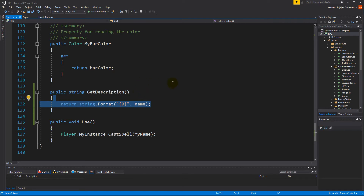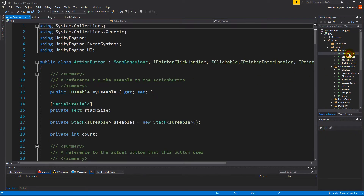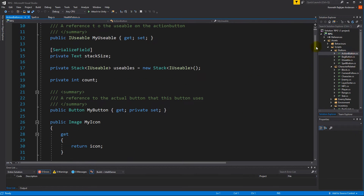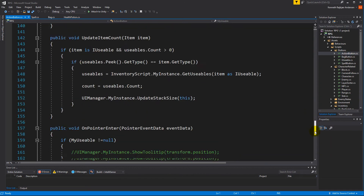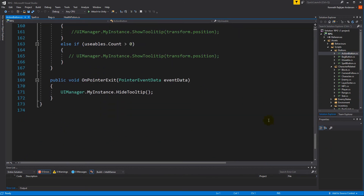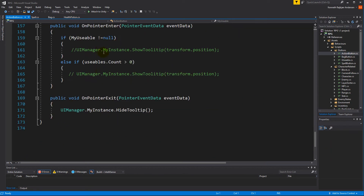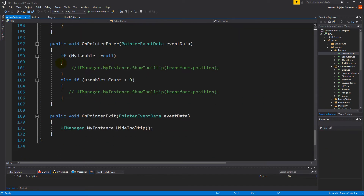Where did we get the description for our spells? We did it on the action buttons. All the way down here, we had commented out some code on the action buttons, so we need to comment that back in so that it works.